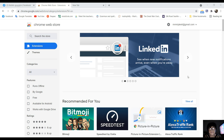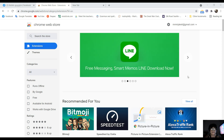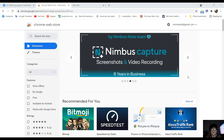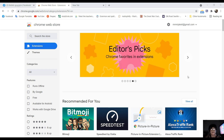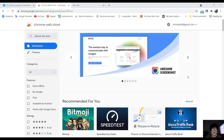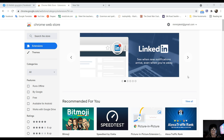Hello everyone. I'm going to talk to you about Web Instruments. I'm going to talk to you about video files and audio files. I'm going to talk to you about social media: YouTube, Vimeo, Facebook, etc.